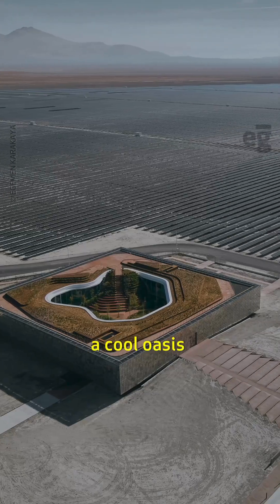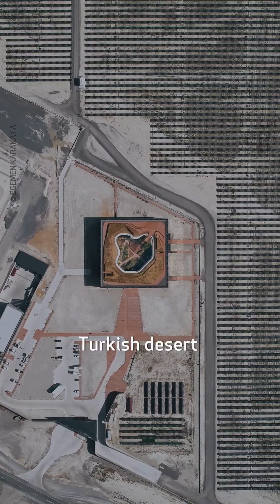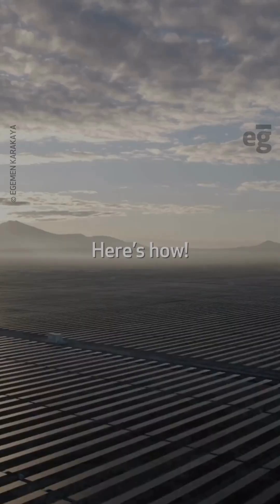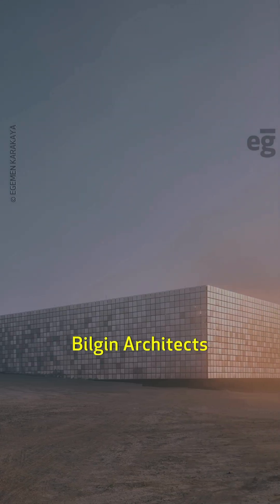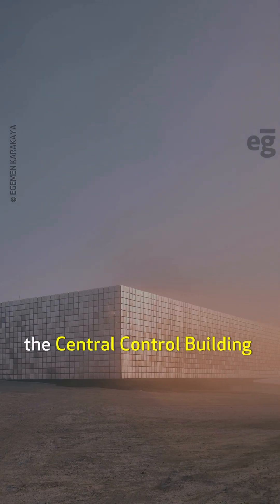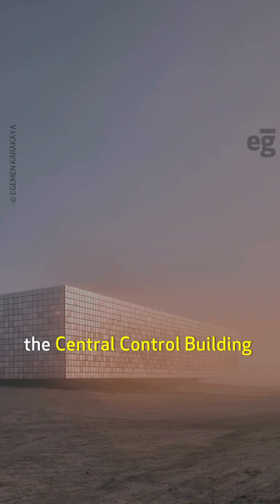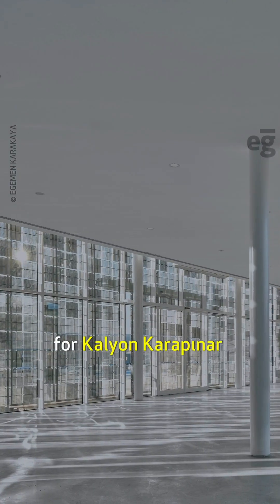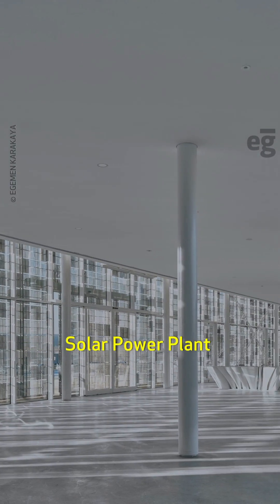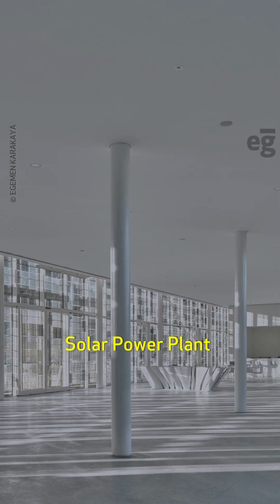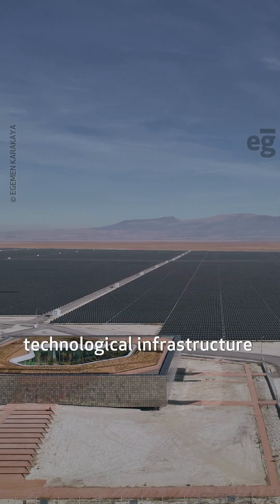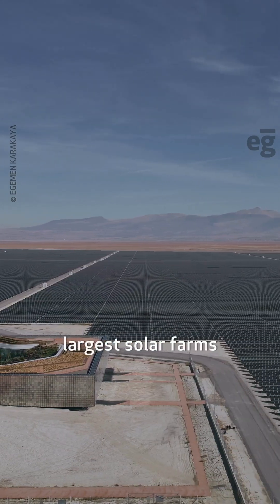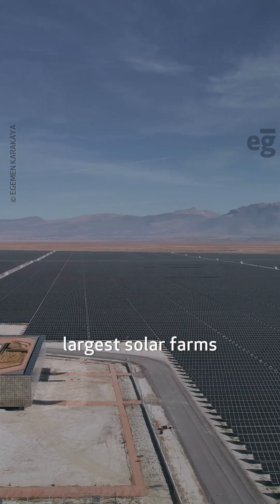This building creates a cool oasis in a Turkish desert. Here's how. Designed by Bilgin Architects, the central control building for Kalyan Karapinar Solar Power Plant houses technological infrastructure for one of Europe's largest solar farms.